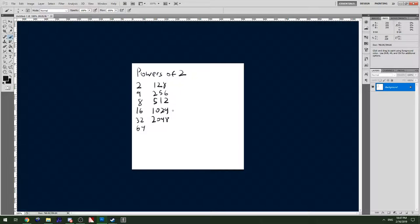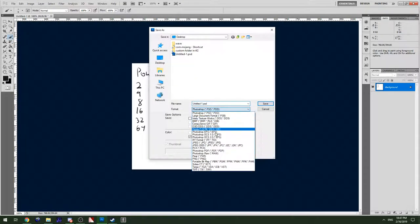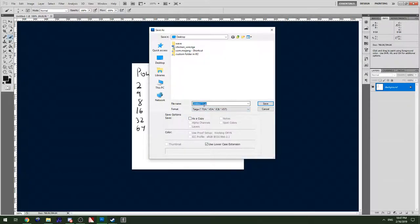Then you save the file as a JPEG, a PNG, or a TGA. Save it to somewhere you can find it.